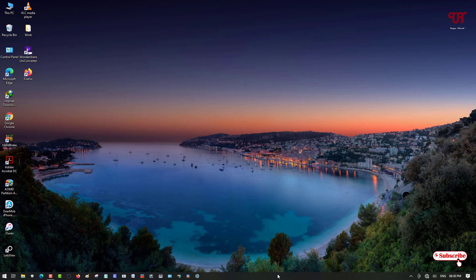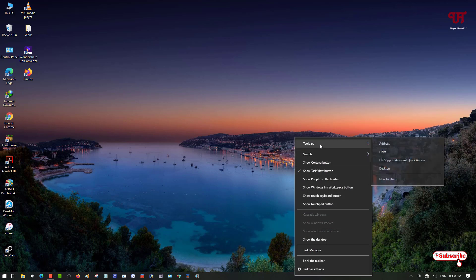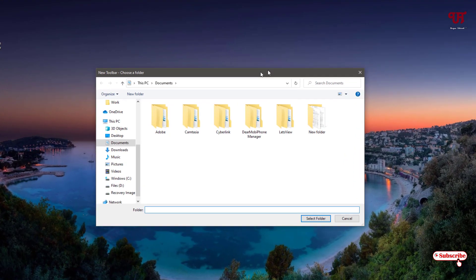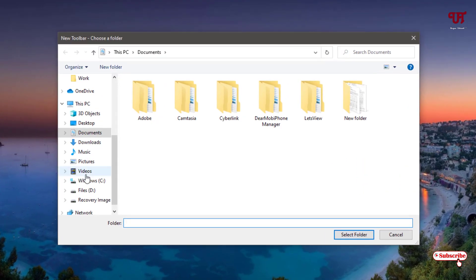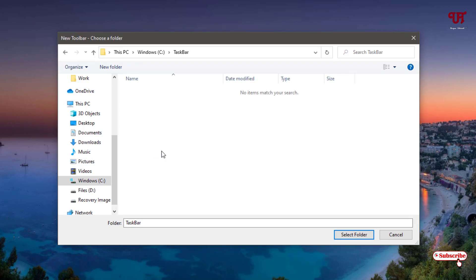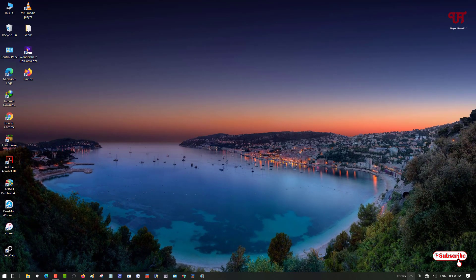Right-click on the blank area again and you can see Toolbars. Just go to New Toolbar under the toolbar option, click on it, and locate to the C drive where you have created the folder. You can see the folder 'taskbar', double-click it and select the folder.